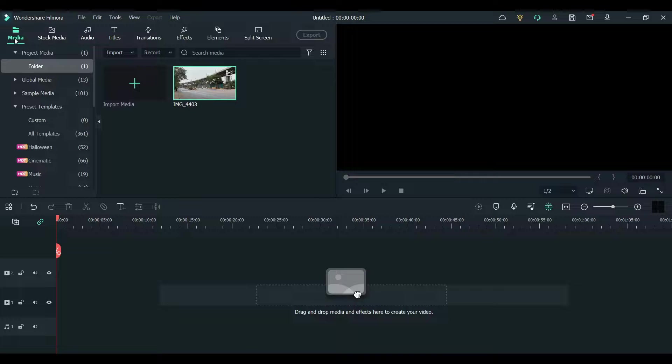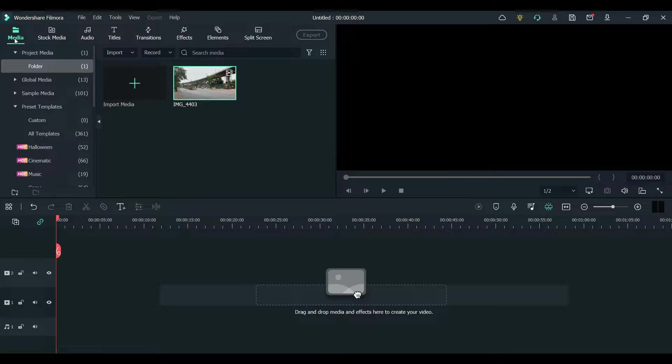Hey guys, in this video I'll show you how to get explosion effects using Filmora.